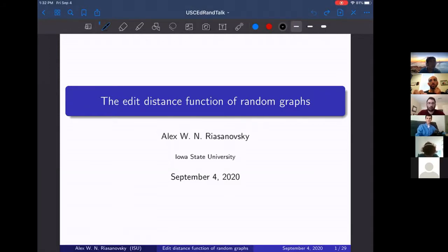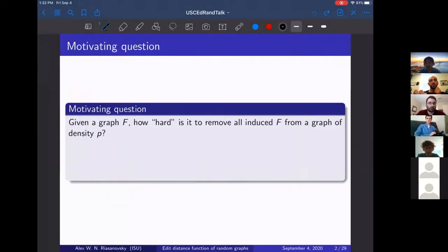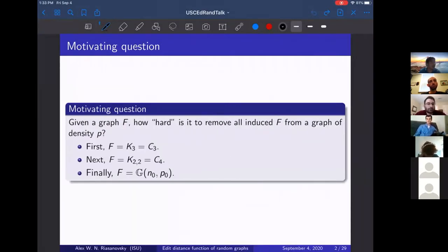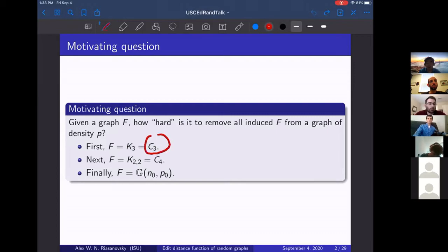This is ongoing dissertation work. The motivating question we have is: given a fixed graph F, how hard is it to remove all induced copies of F from a graph of density p? The cases we'll take at first are F being a complete graph on three vertices — also a cycle graph on three vertices — and the next graph we'll consider is K₂₂, also known as C₄. The main problem is to consider what happens when F is a random graph. I also claim this problem is connected to other famous extremal questions, one being the Turán number of a graph.